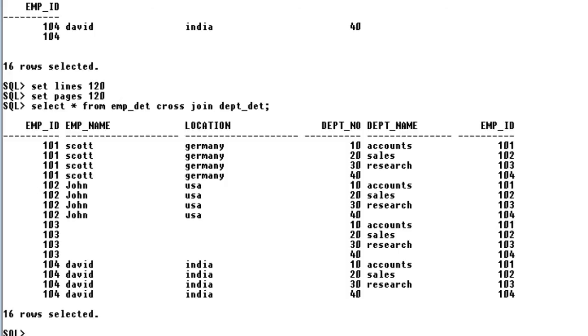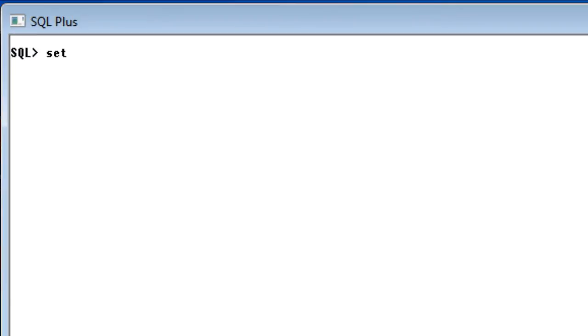Another small thing is whenever we are running a query we are not knowing how much time it is consuming. You need to set some variable called timing. How you need to do that is just say set timing. Before that let me show you the example.